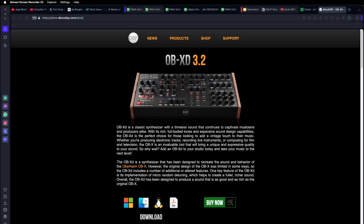So we're going to look at the OBXD software synthesizer. There's a free version downloadable from discodsp.com/OBXD. If you're going to use it for any kind of commercial or professional work, you do need to buy a license. But for our purposes, we can certainly work with the free version, so download that for your platform and install it.